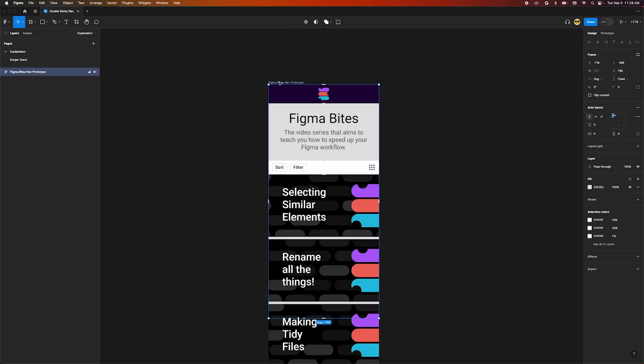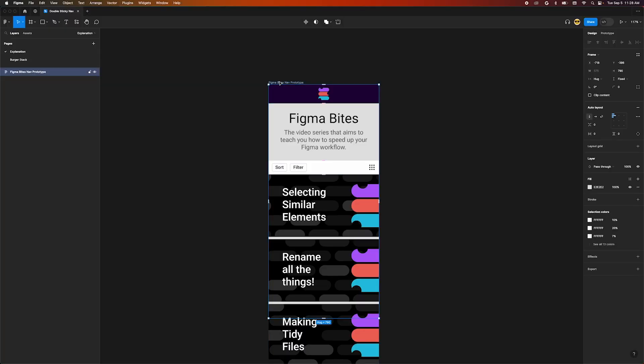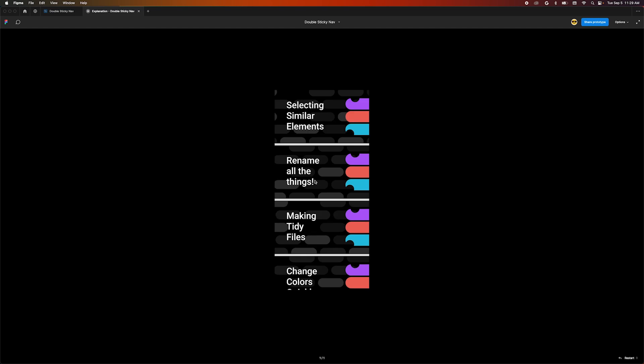Sit tight. Here we have a mockup for a Figma Bytes video page. We have our logo header, some content, a filter bar, and the videos. If we present the prototype and scroll, everything moves.